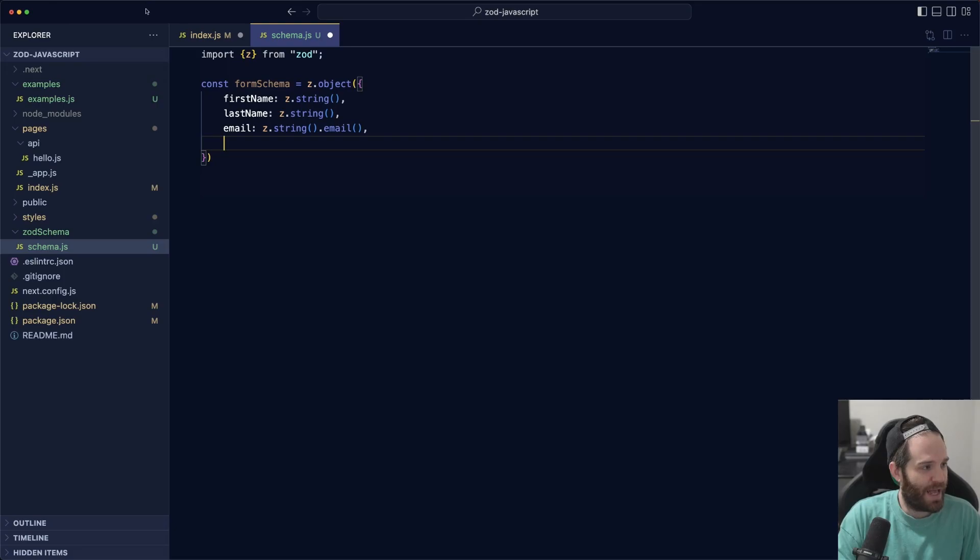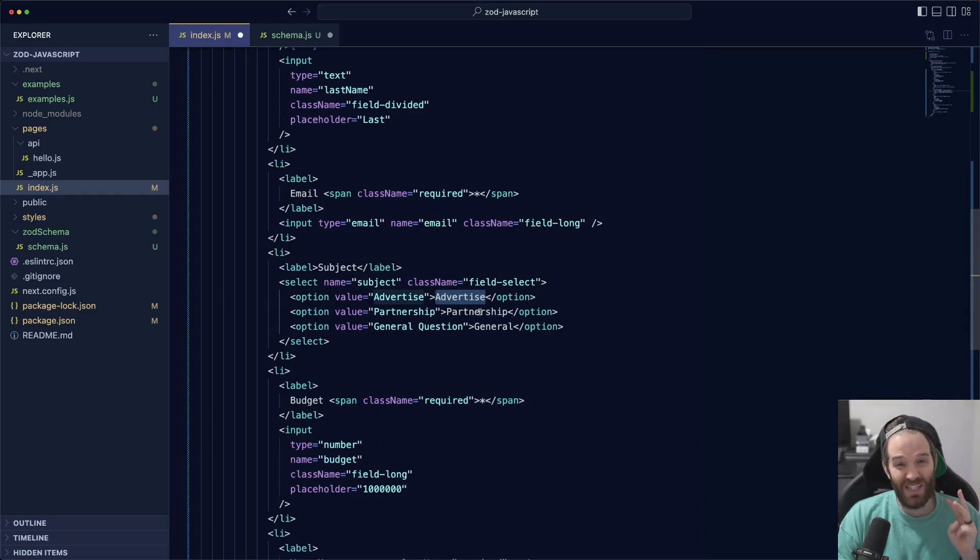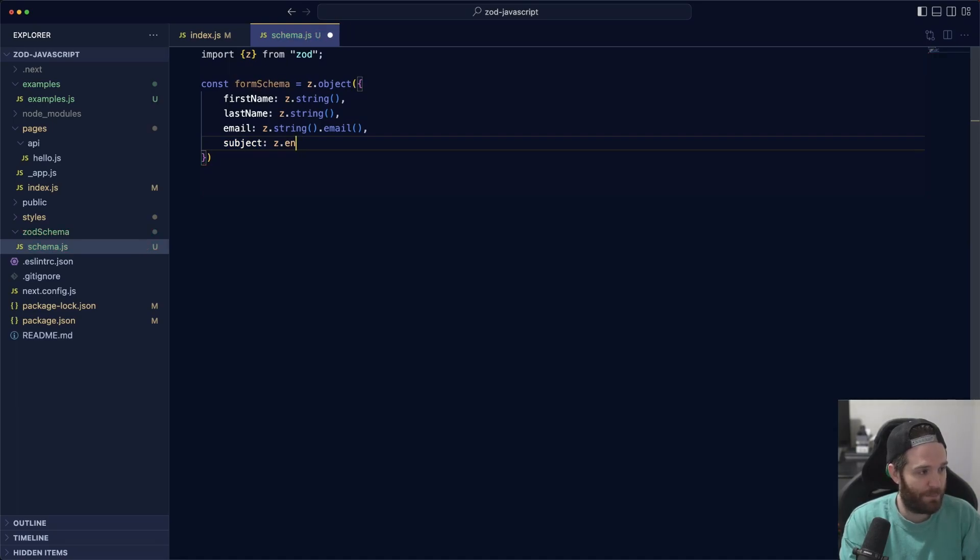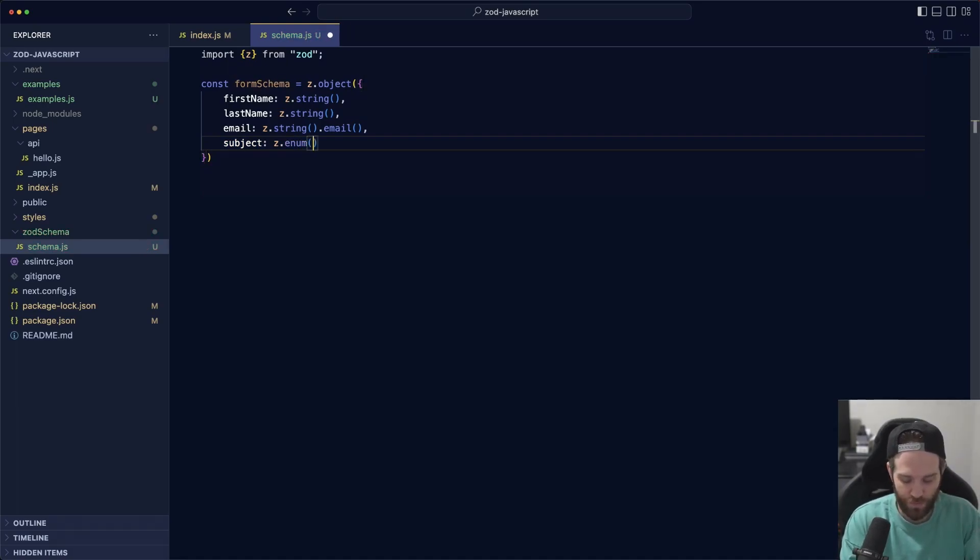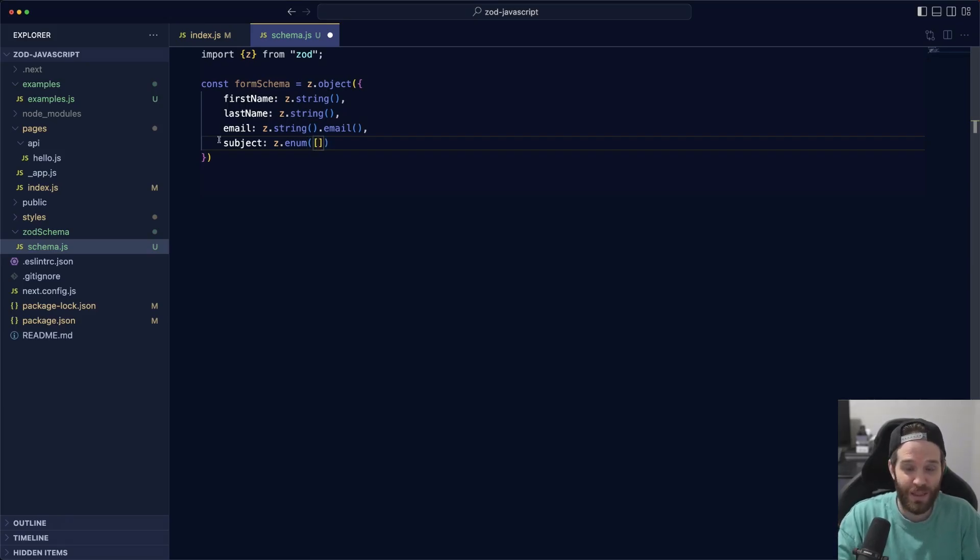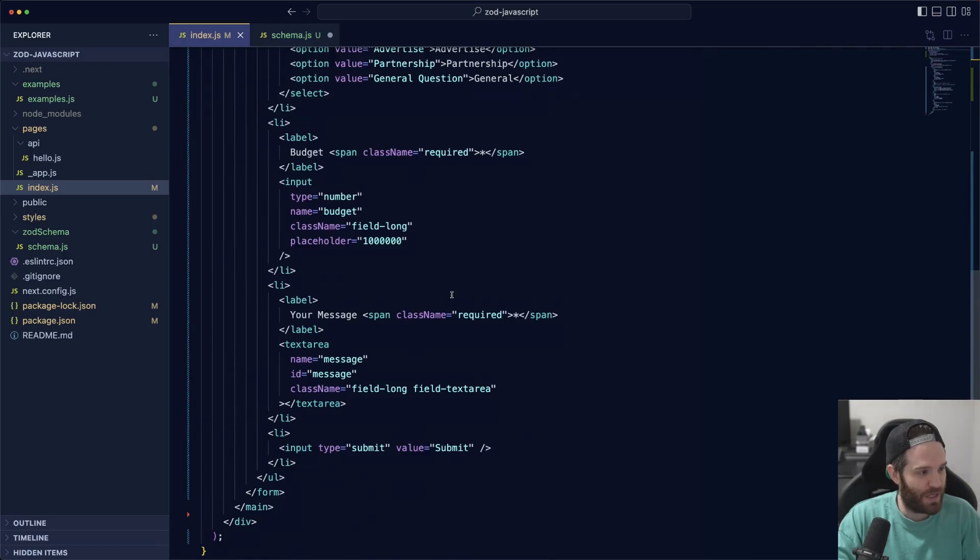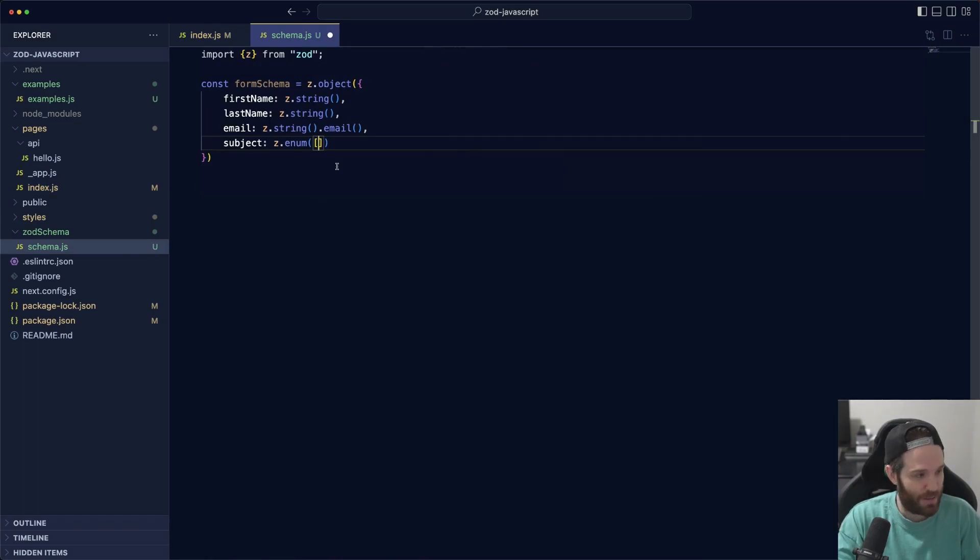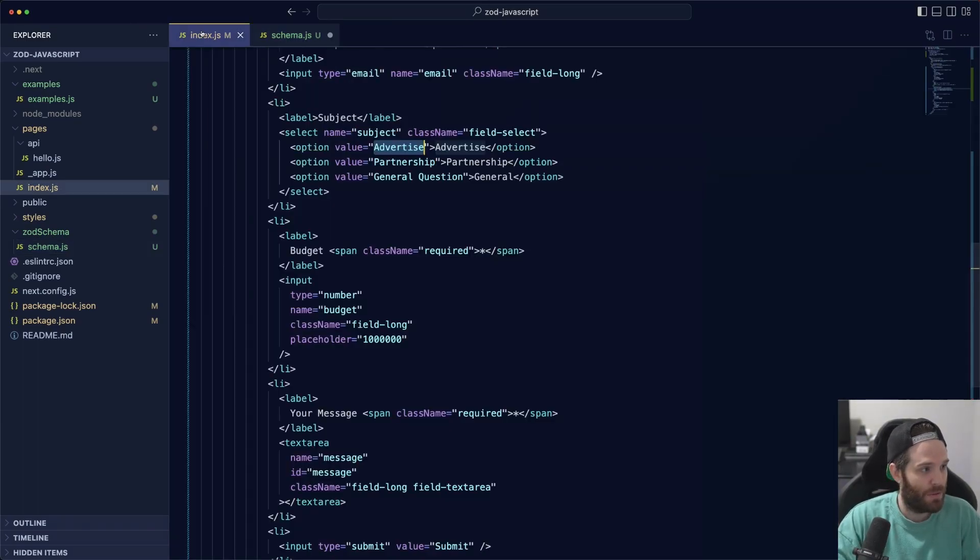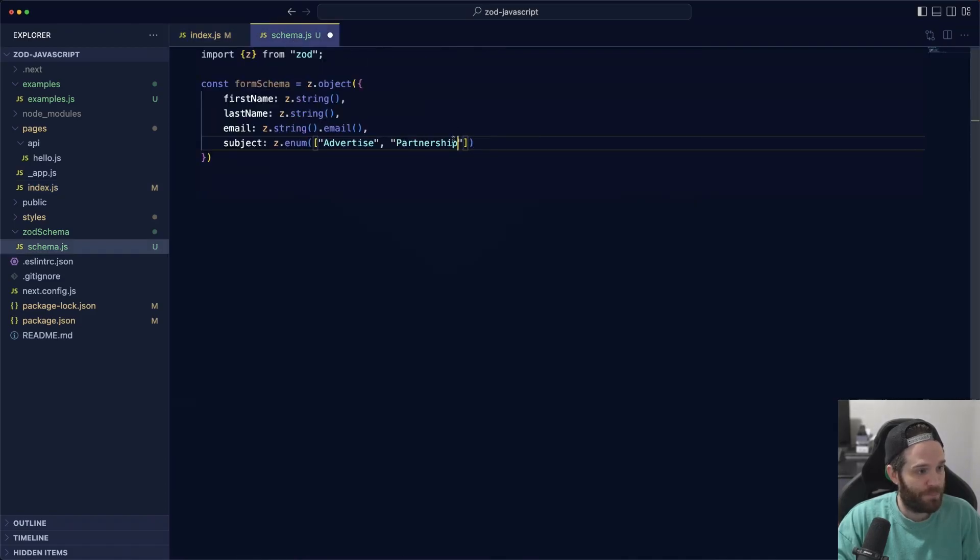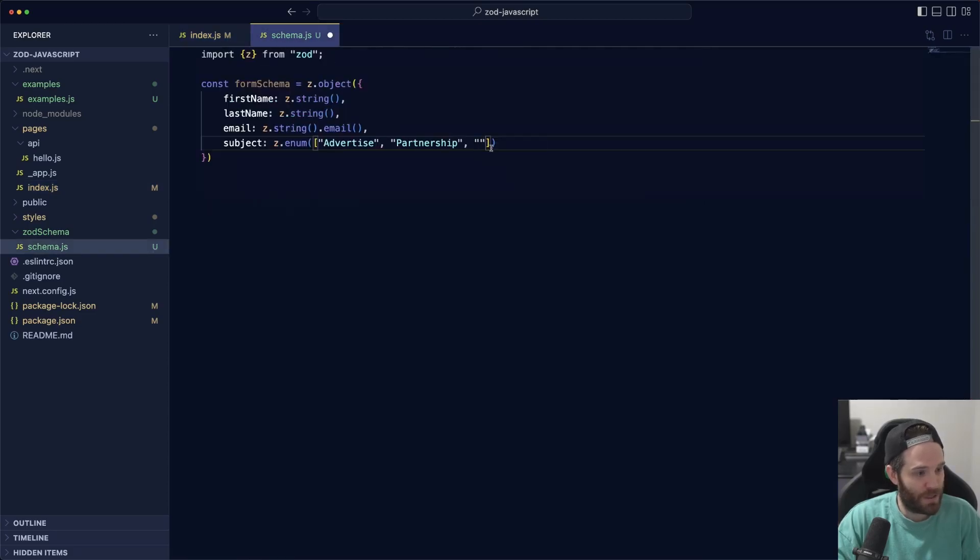Then we have our subject here, and what we can do is an actual enum here and tell it that we expect it to be these three values. If it's not one of these three values, throw an error message. We can do subject, and we do z.enum. That tells us that we're going to expect some sort of one, two, or three, or four, or five, however many variables, and it has to be one of these. Then you do an array and then you set the array to the things that we want it to be. We know that each one of these values is either going to be advertise, partnership, or general question. So we can pass those in. We'll just copy and paste these to be quicker than me typing them out.